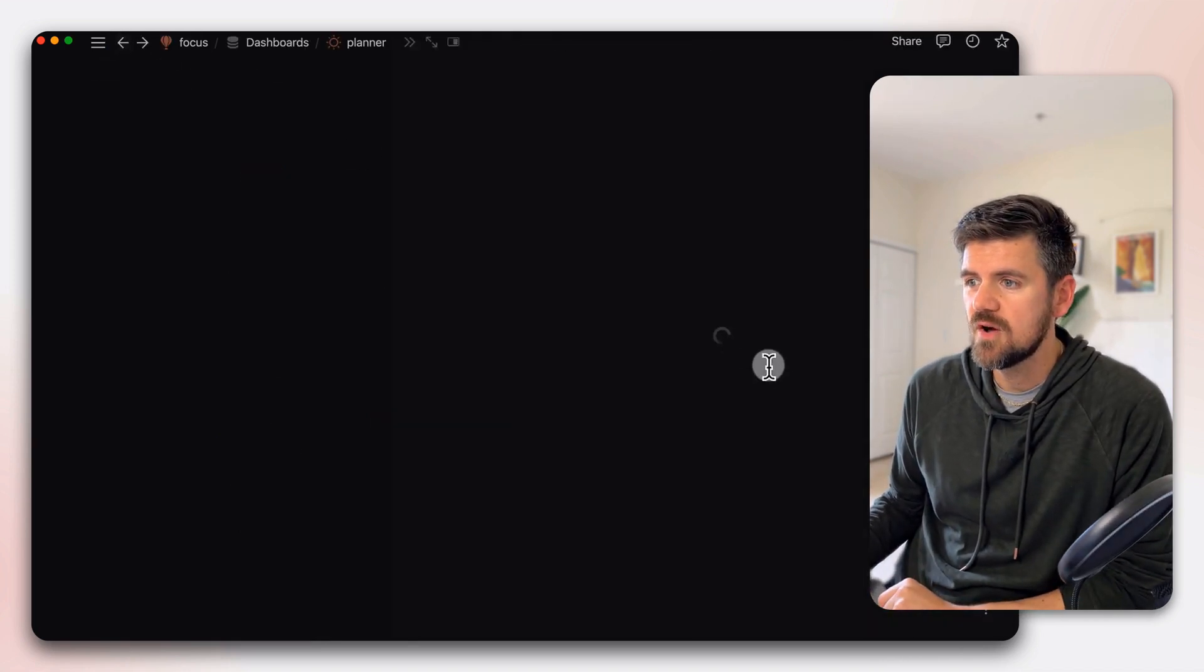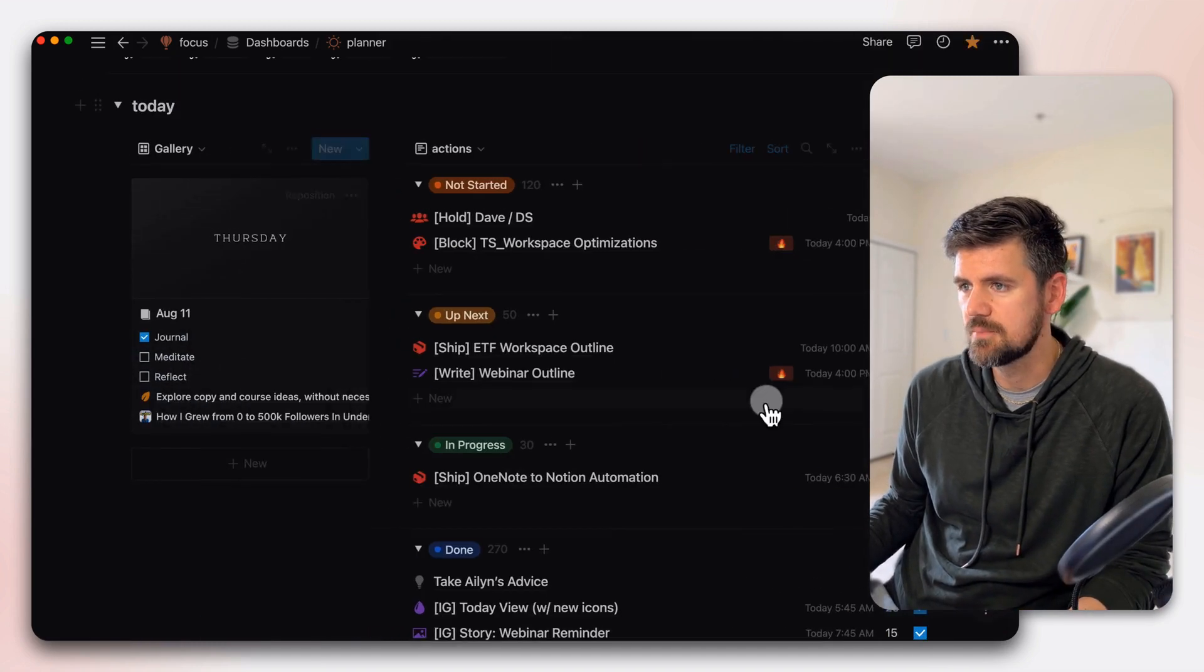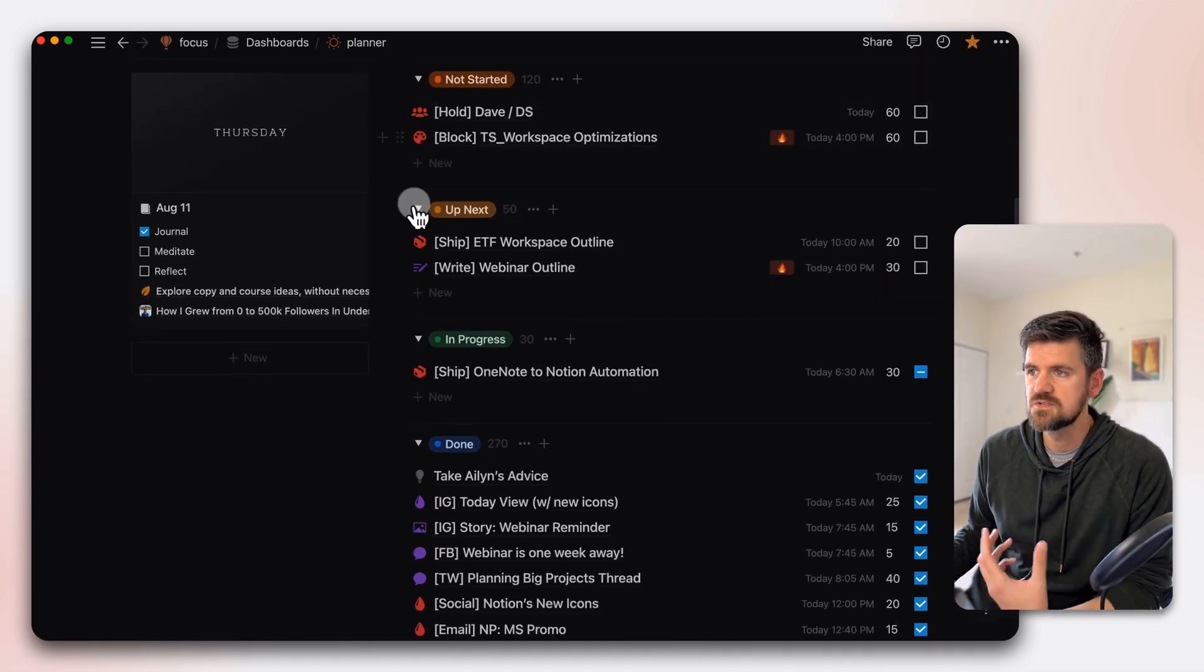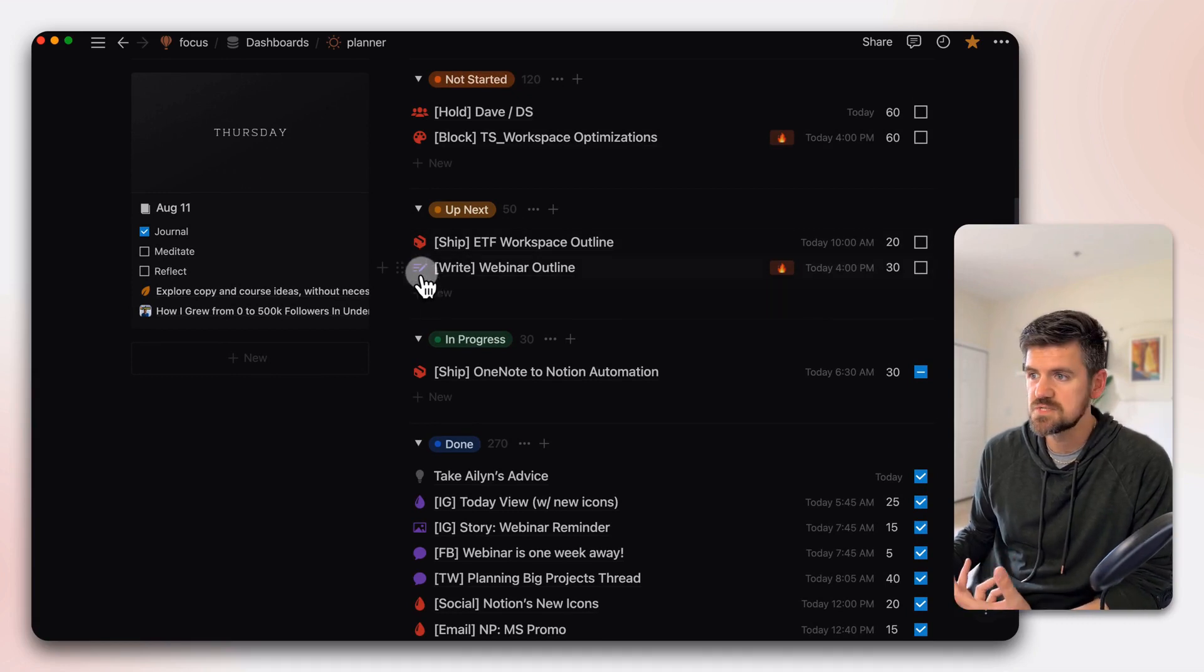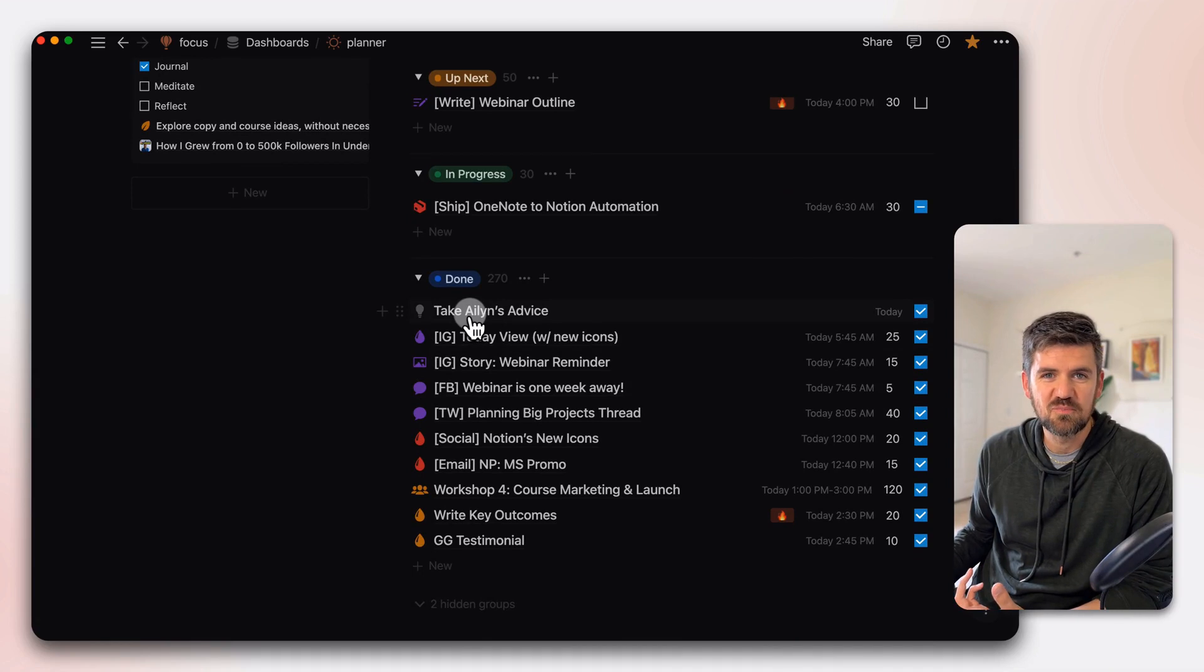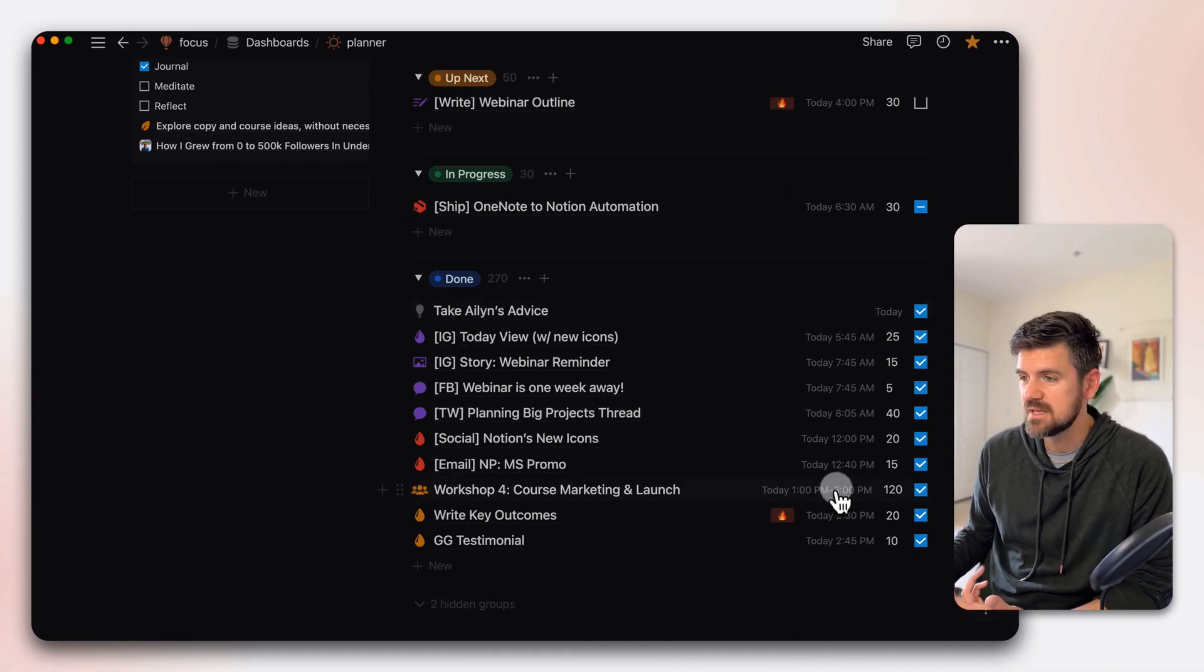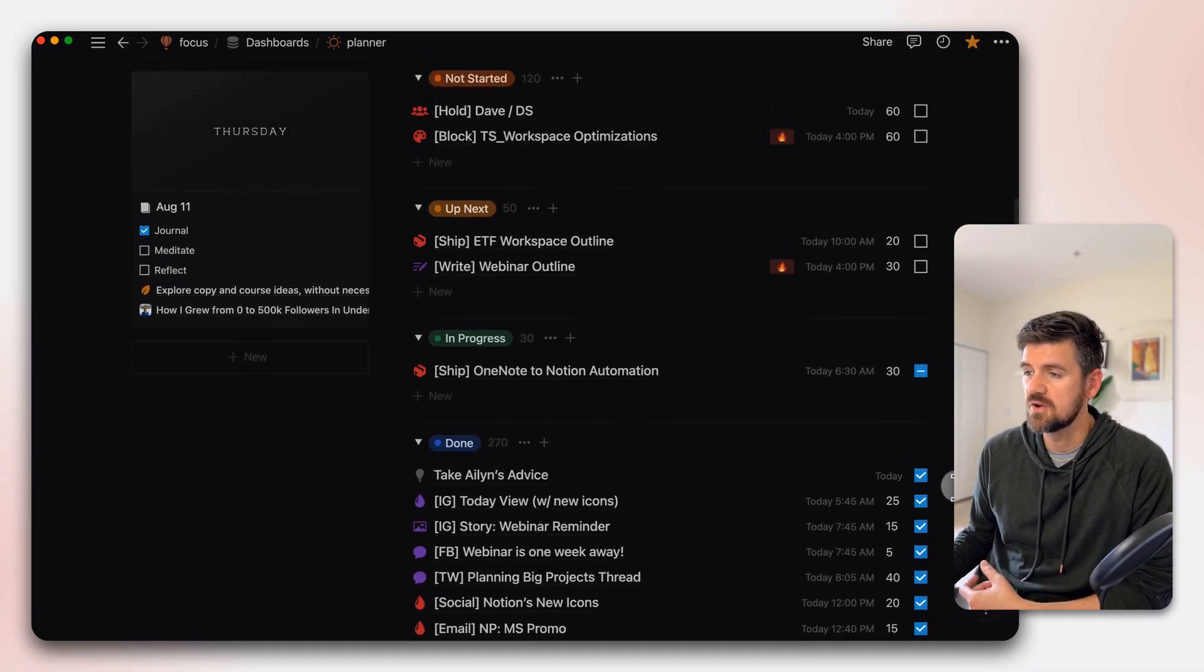If we go back, so to kind of go back to this example, for example, red is Notion coach related in terms of consulting, purple's content creation. This was a sample task for an Instagram post, yellow's either community or template creation. So kind of get the idea of how you can use color coding.